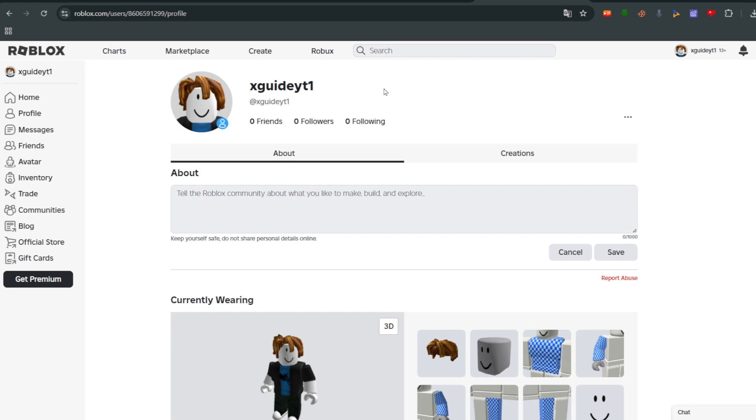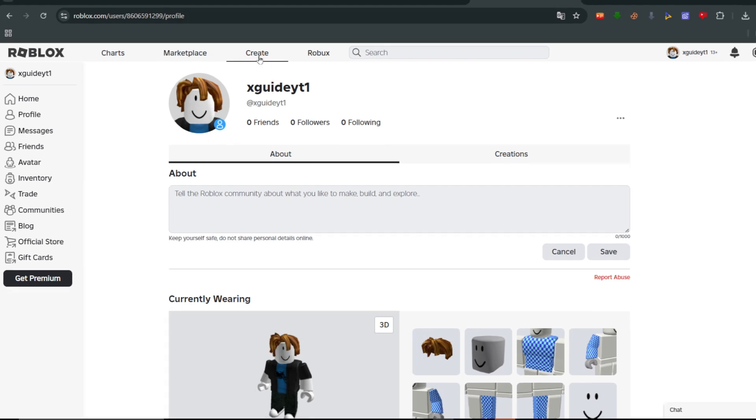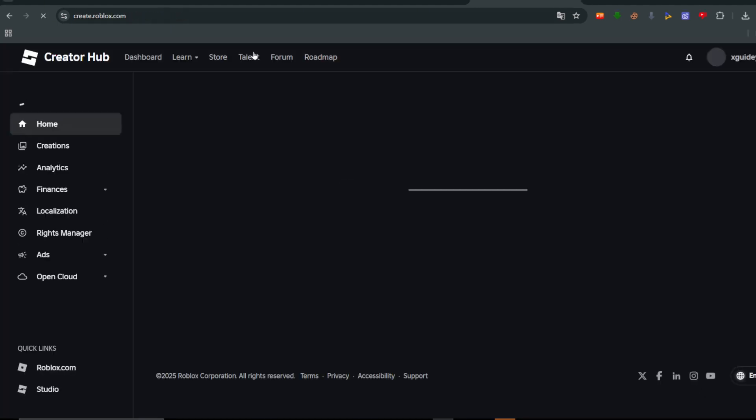So to go and get the link of your game pass, first open up the Roblox website. Make sure you're signed in to your Roblox account and then click on Create in the top navigation.